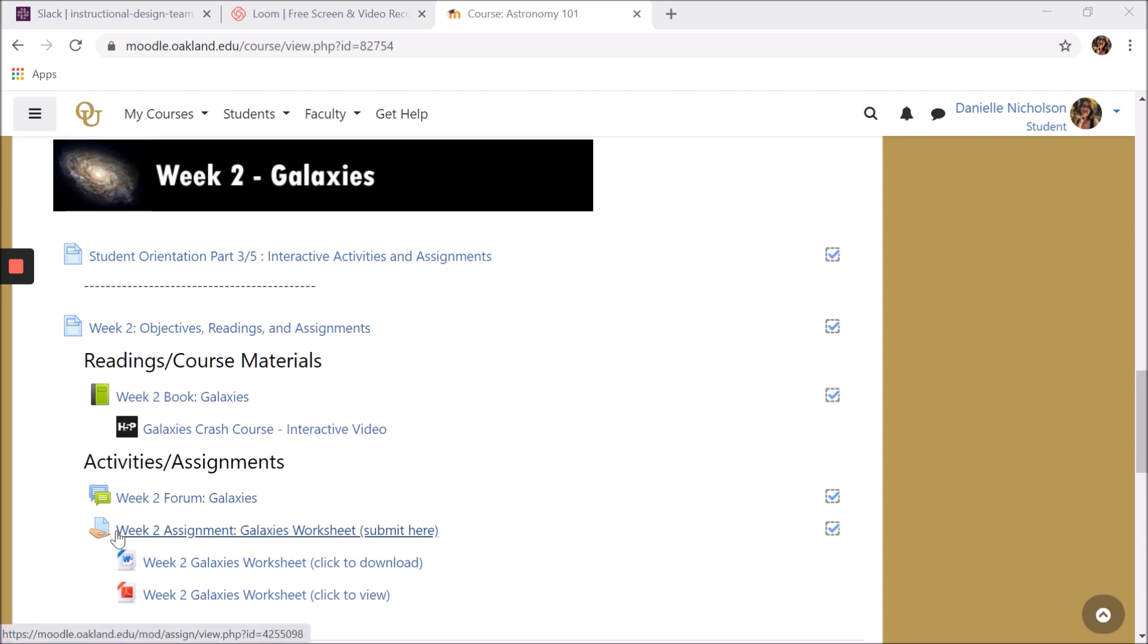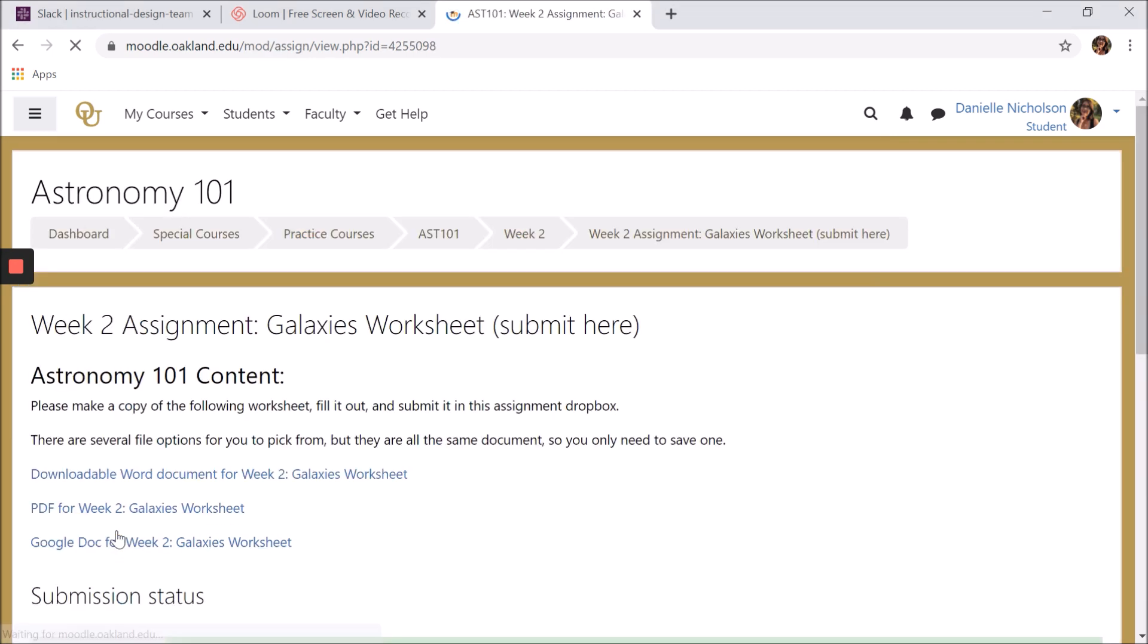An assignment in Moodle is like an online Dropbox where you can submit papers and other files. All student submissions to assignment activities are seen only by the professor, who can download the files and grade student submissions.